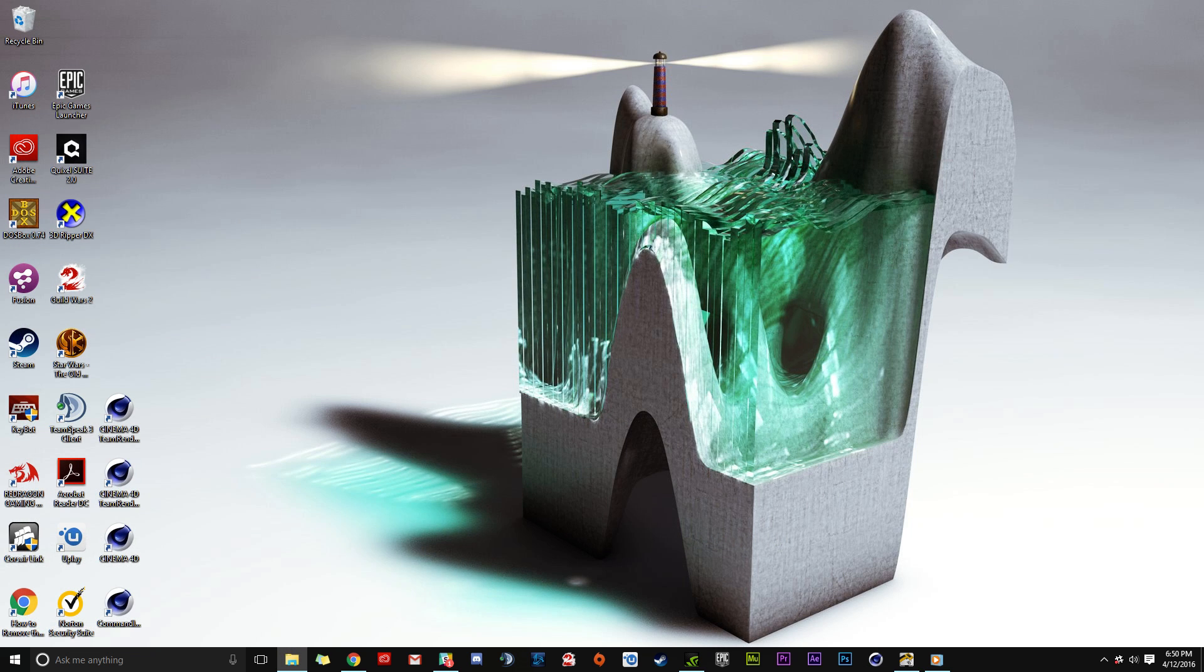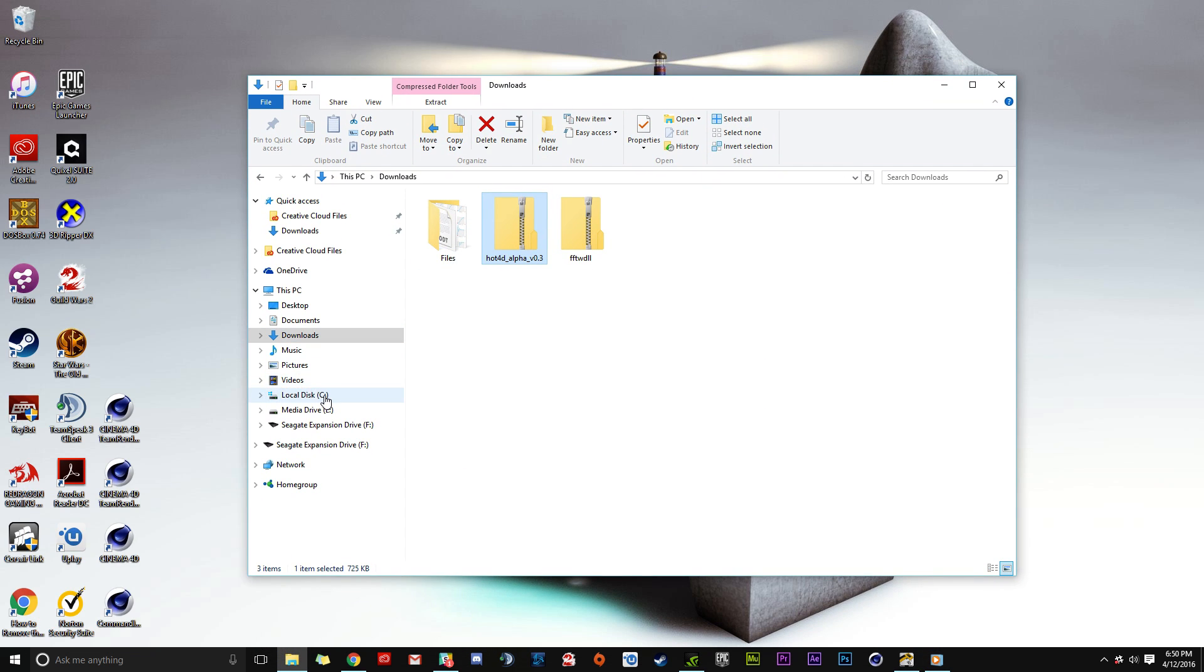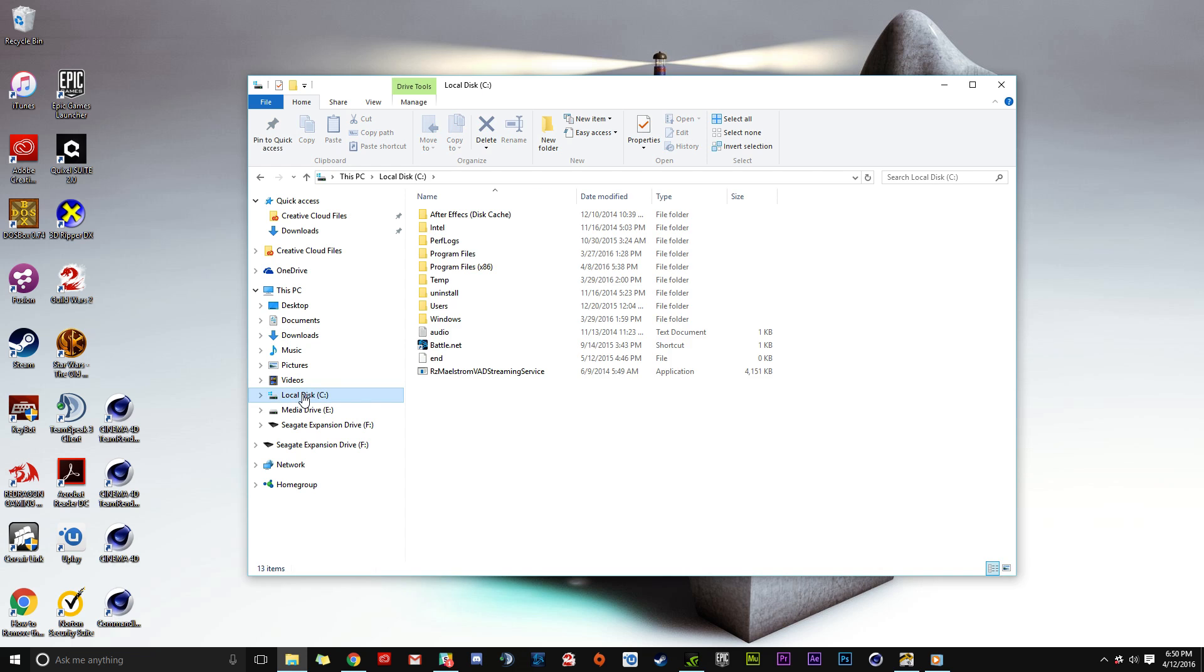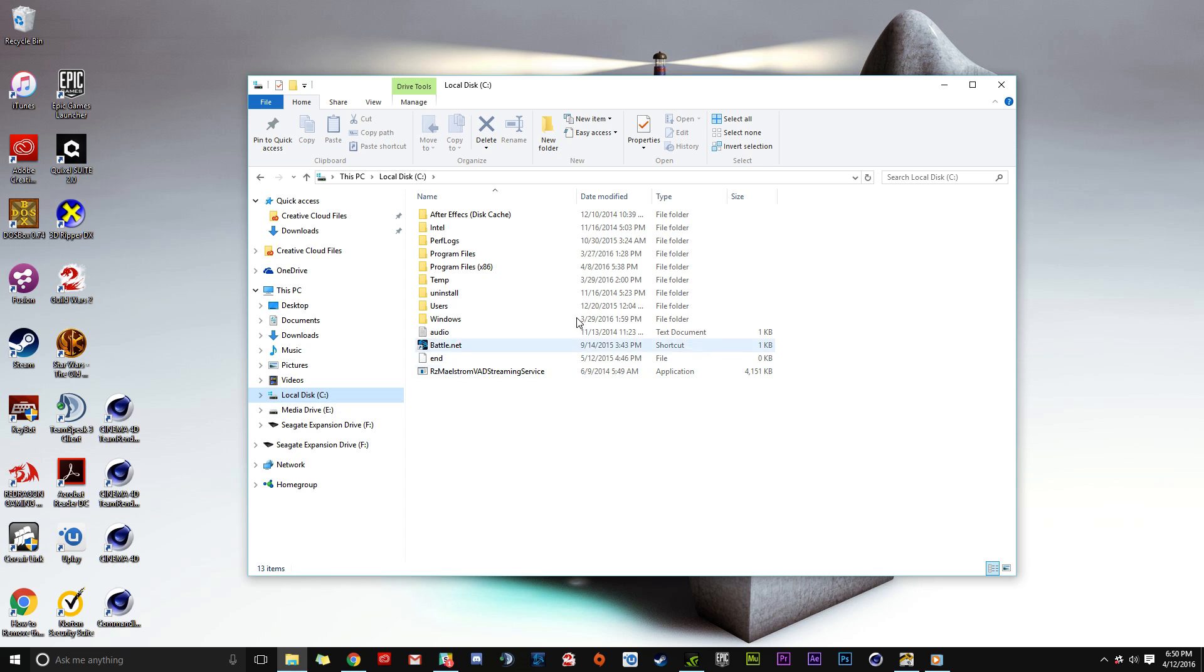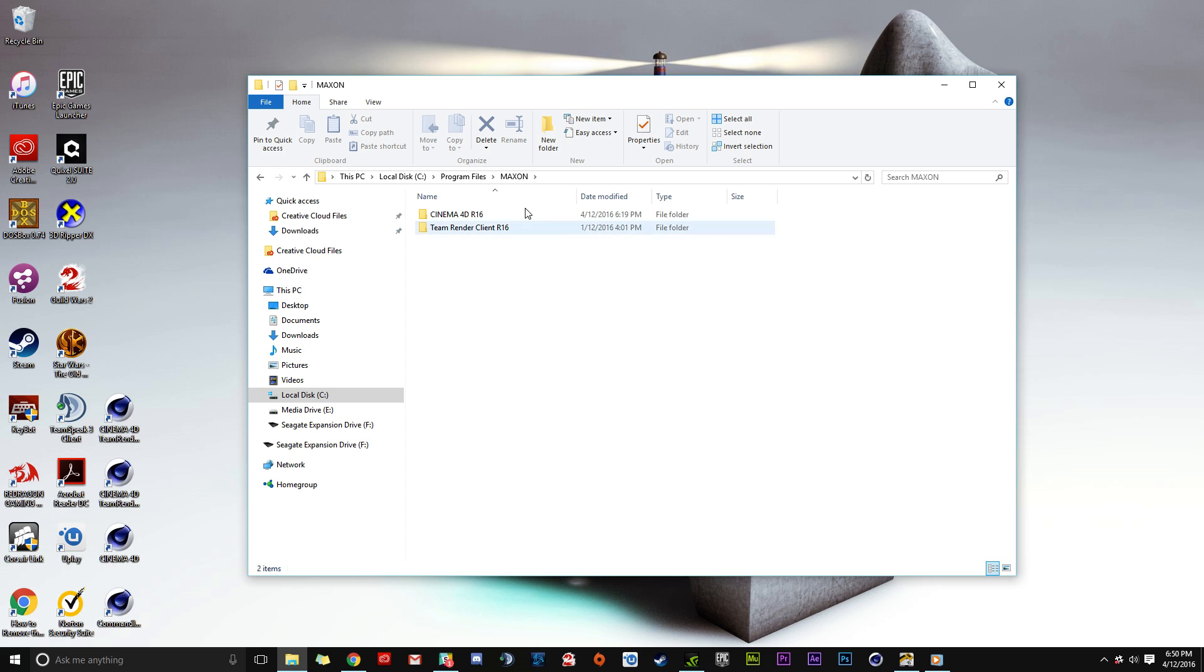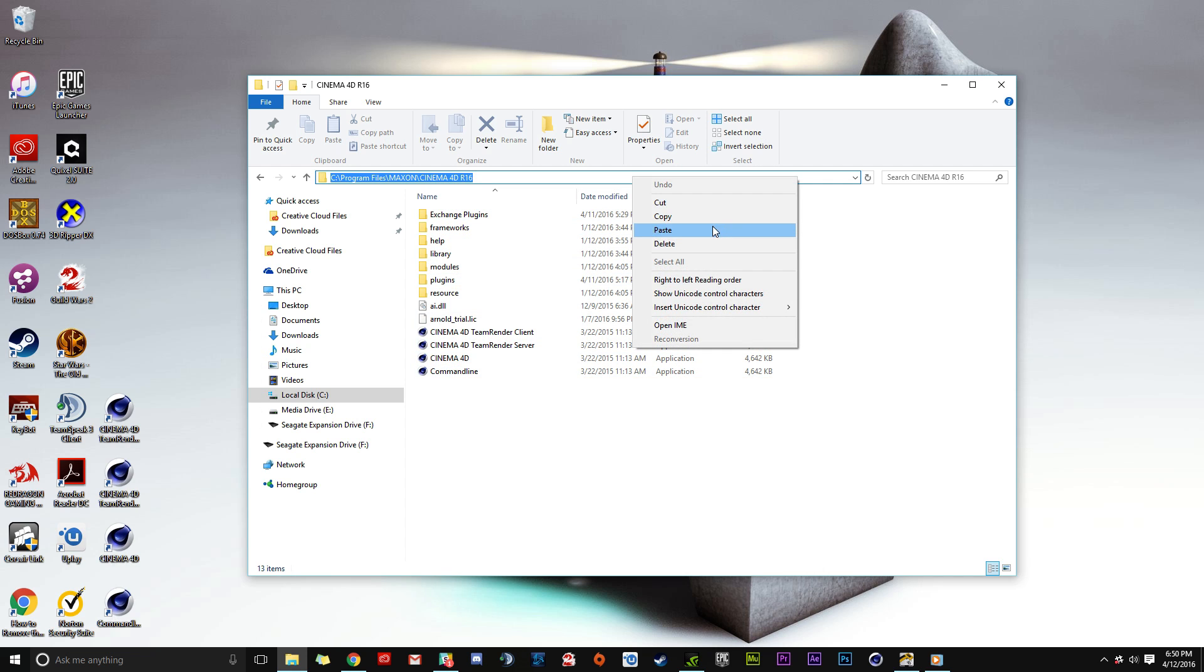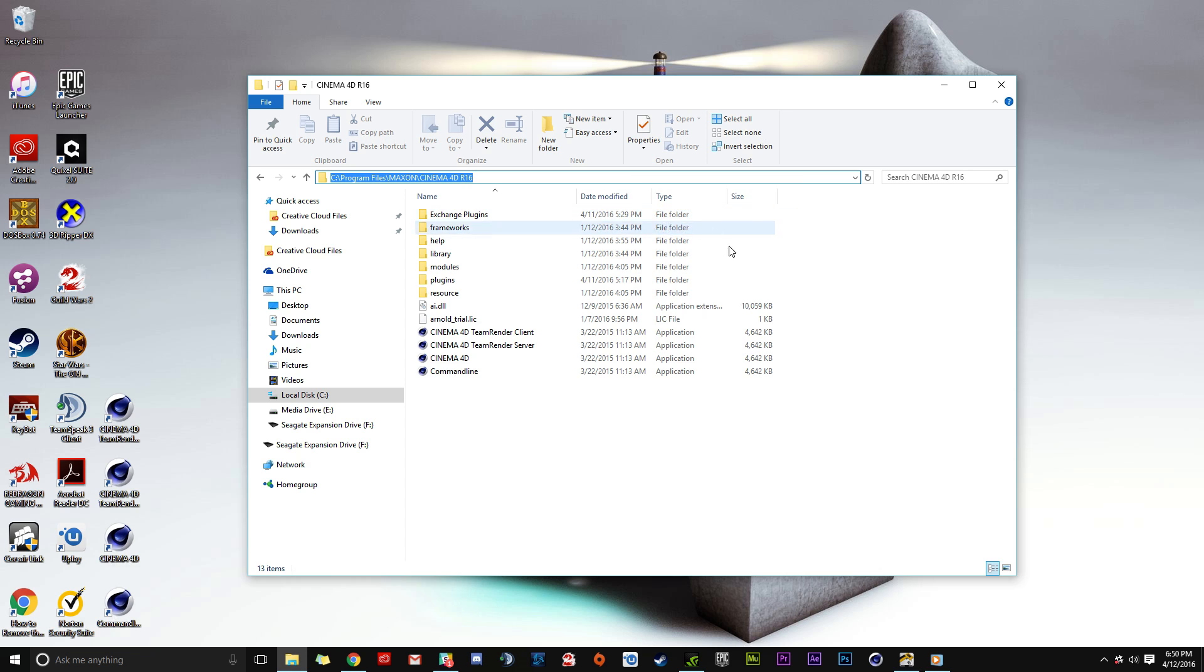Navigate to your local disk where Cinema 4D is installed - usually the C drive. Click Program Files, then Maxon, then Cinema 4D R16. This is the directory we need. Click in the address bar, right-click, and copy this path.